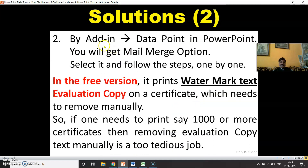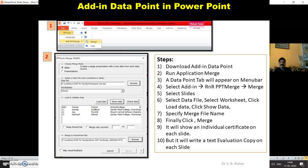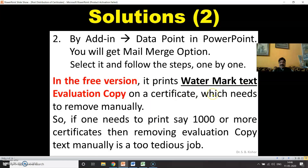Now in the free version, it prints a watermark text called 'Evaluation Copy' on each certificate that it generates, and one needs to remove it manually. So if one needs to print a thousand or more certificates, removing the evaluation copy text manually is too difficult.